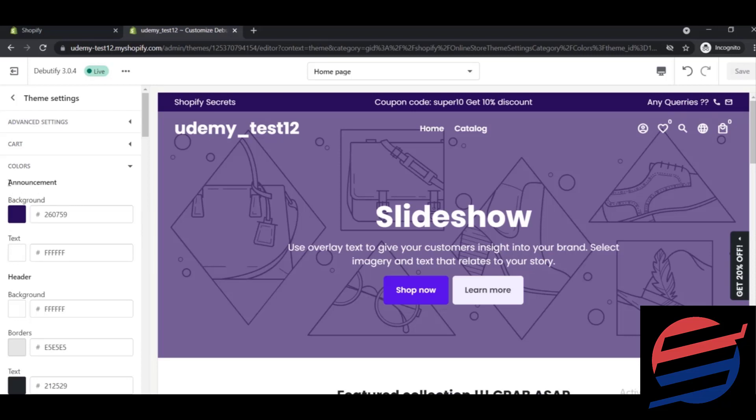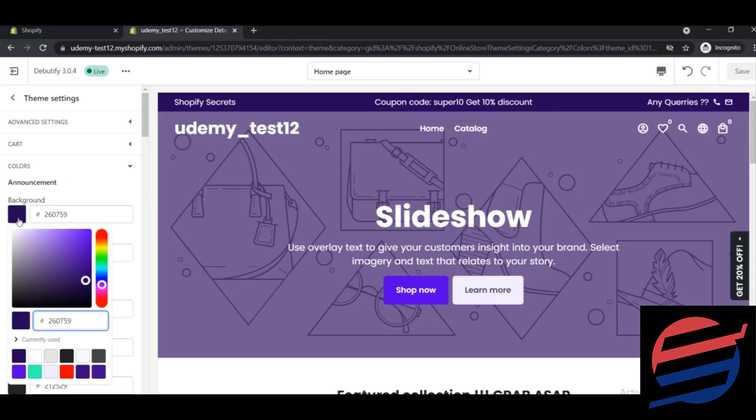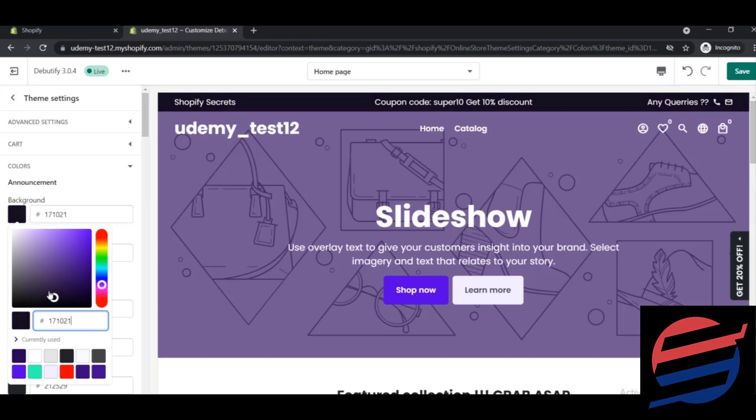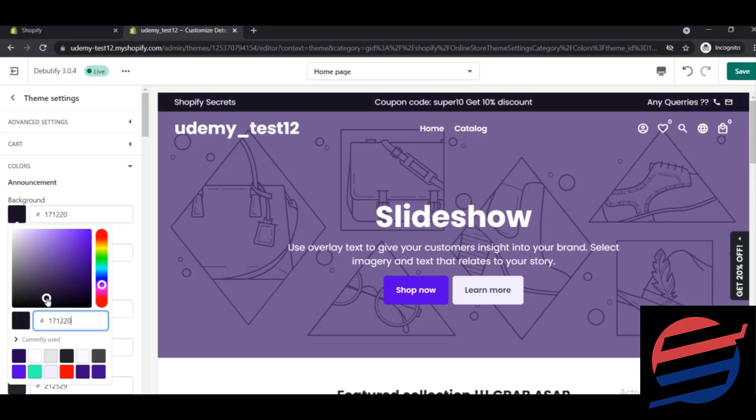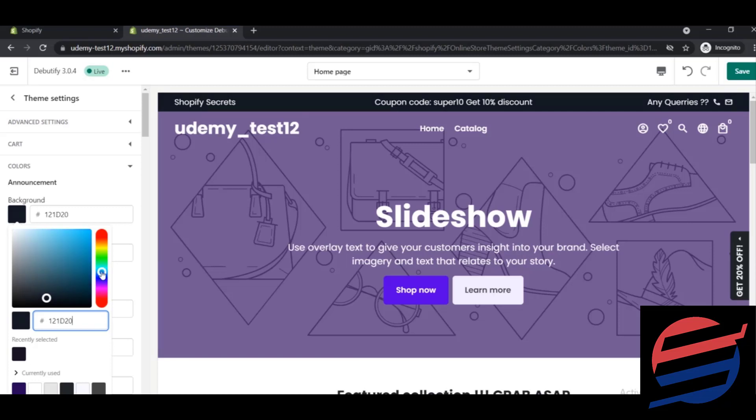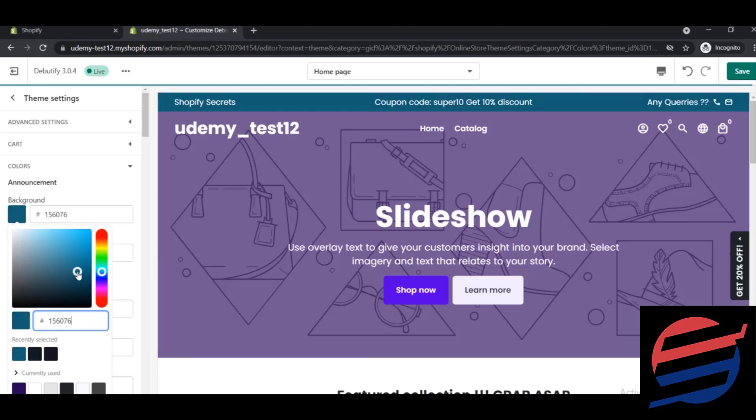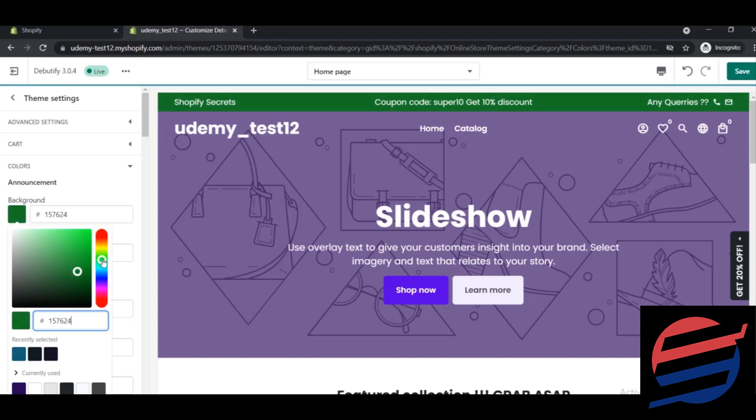So let's change the background to something else, like let's give it a dark black background or something lighter - suppose this one. How about this one, or any colors that you may want or like? I'm just keeping it a bit black for the time being.